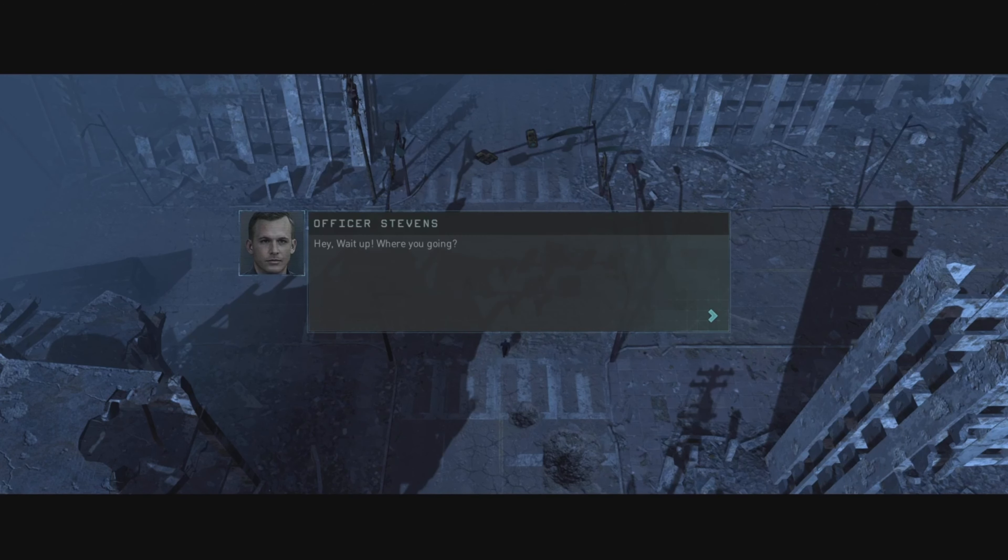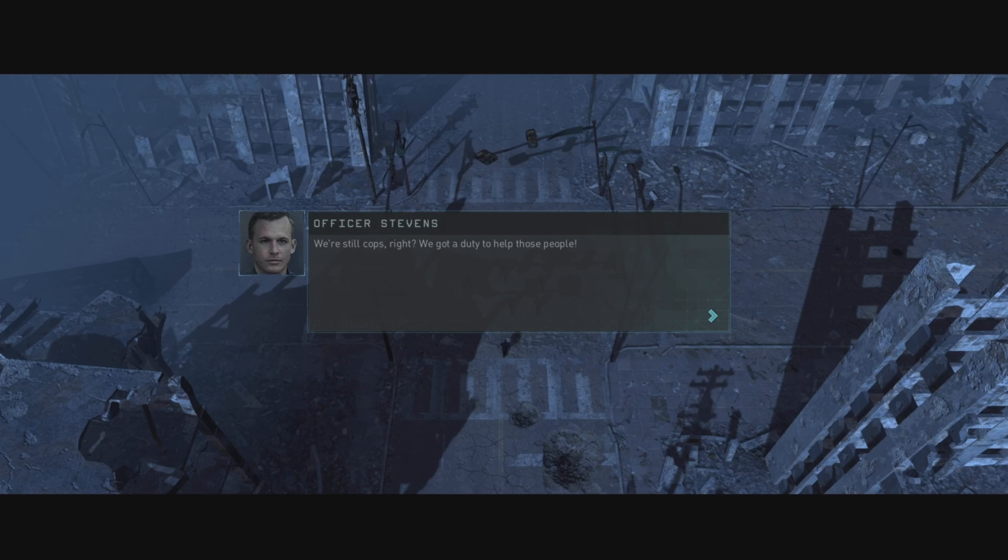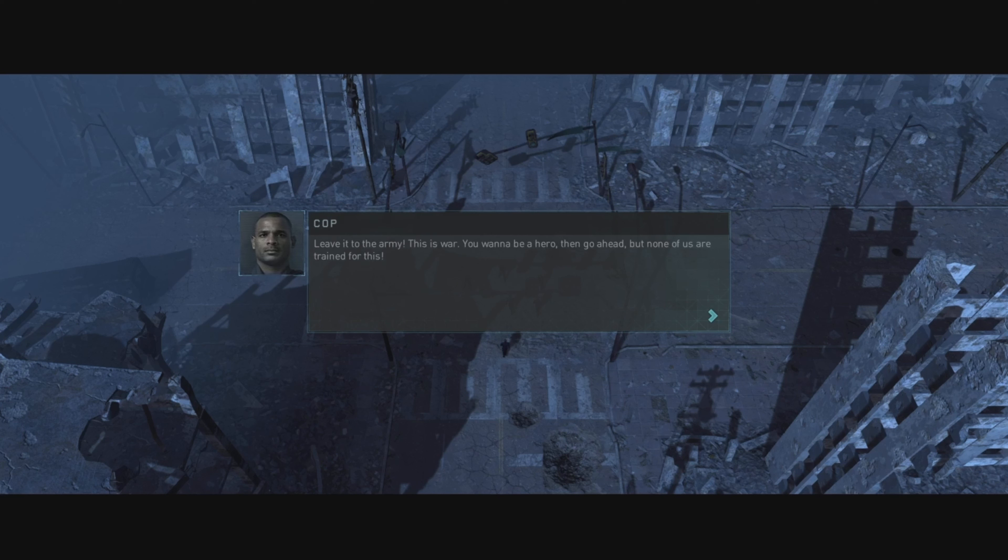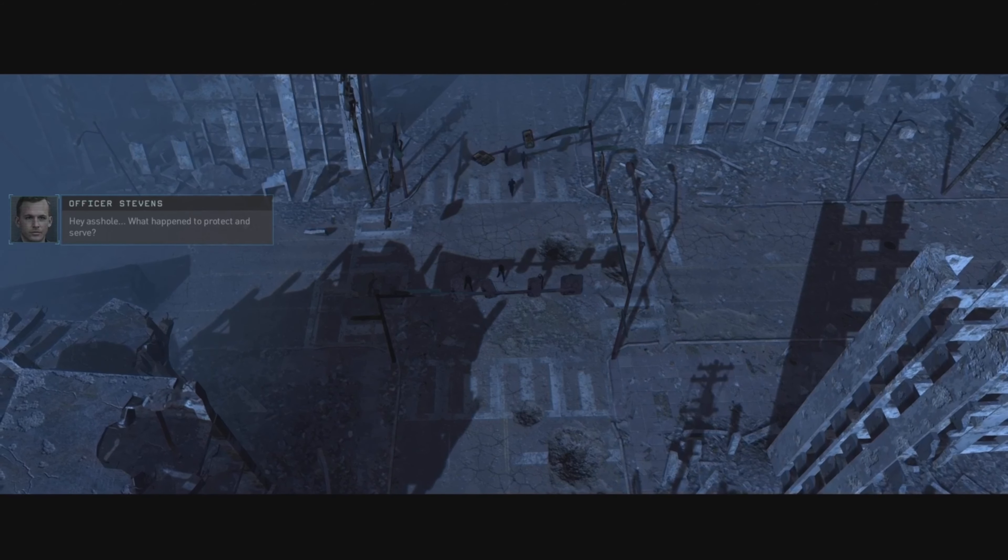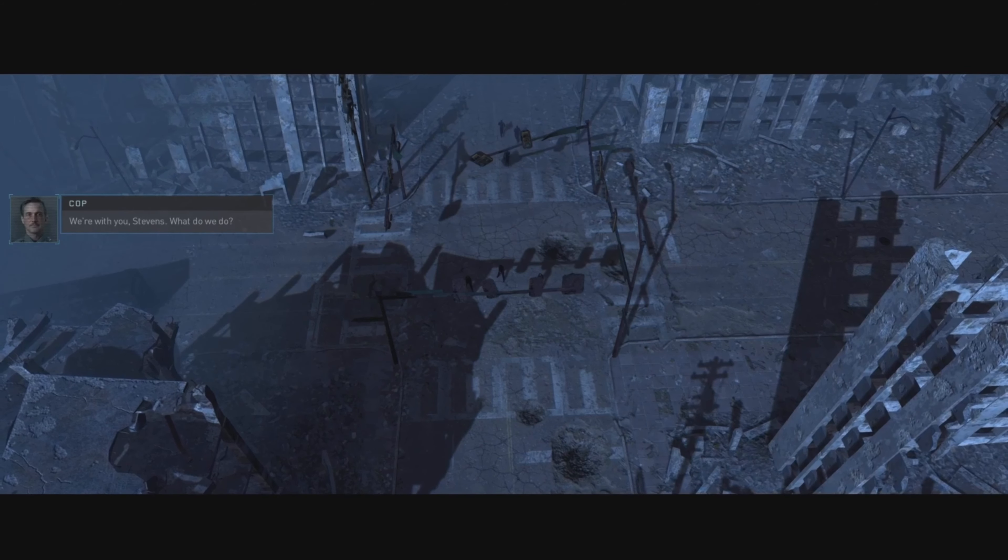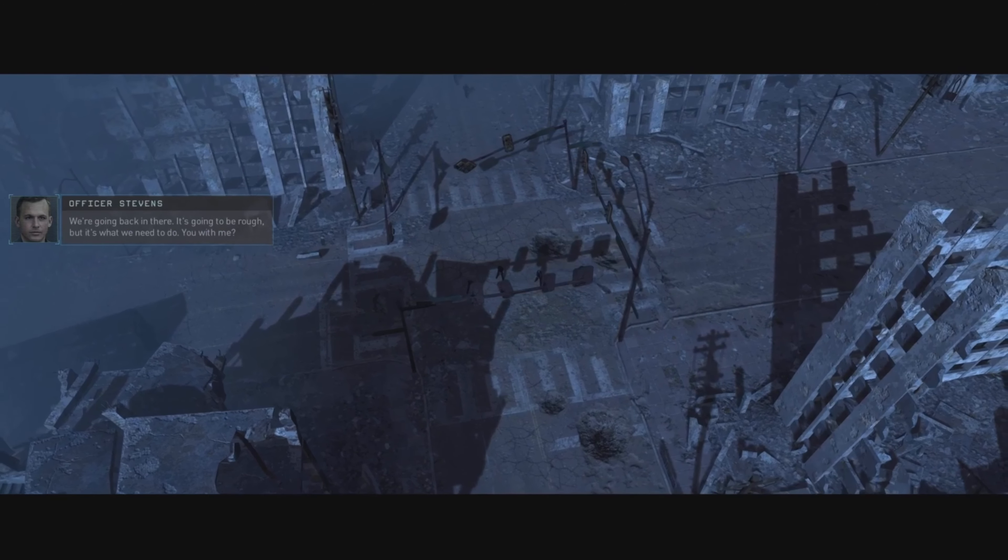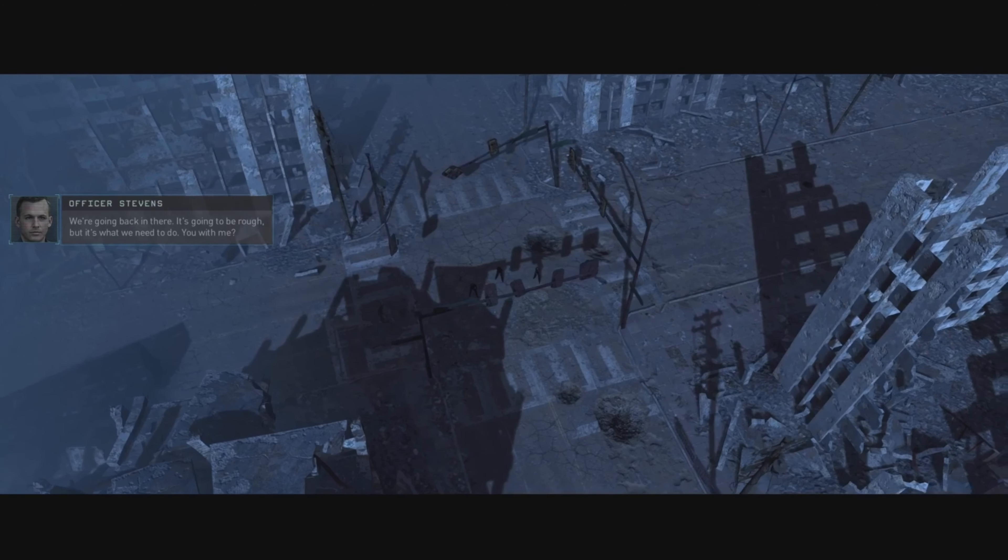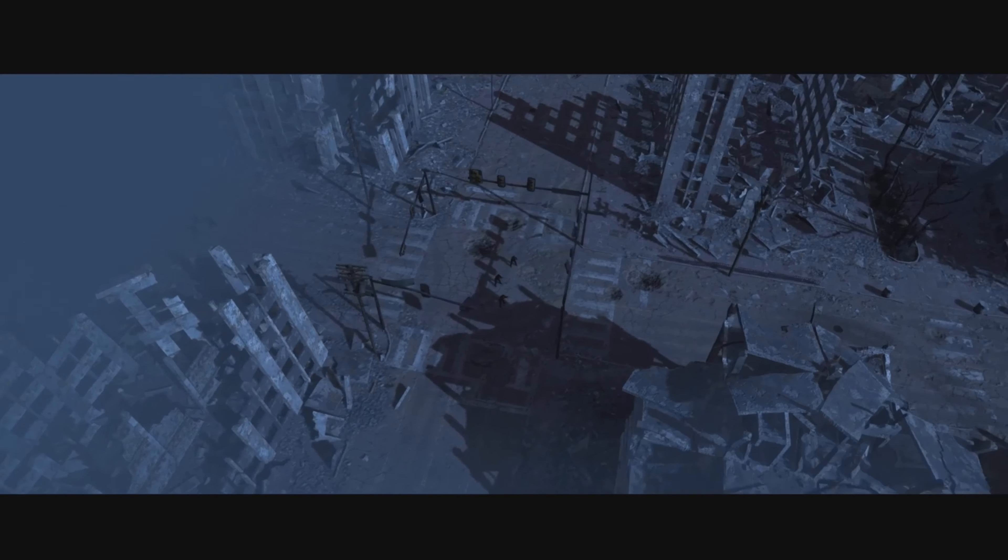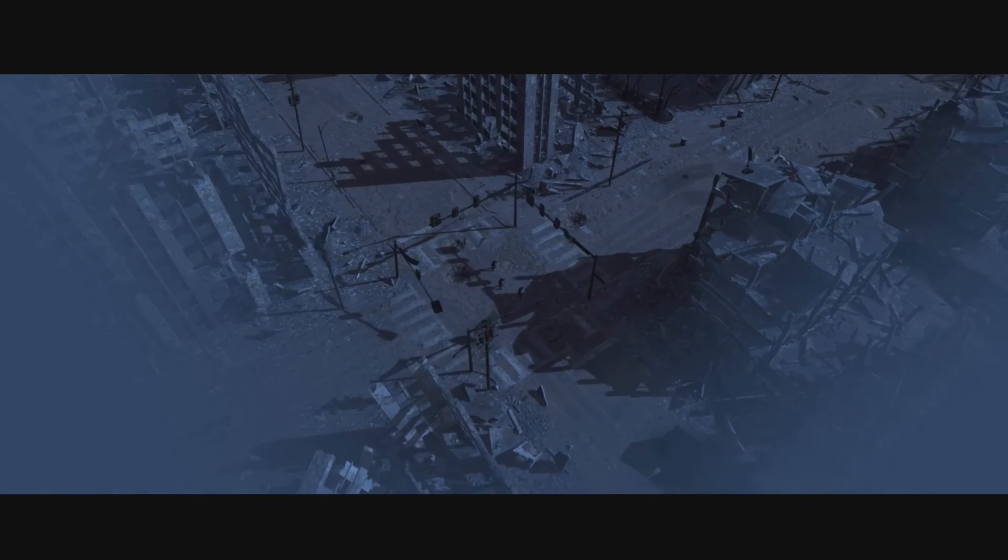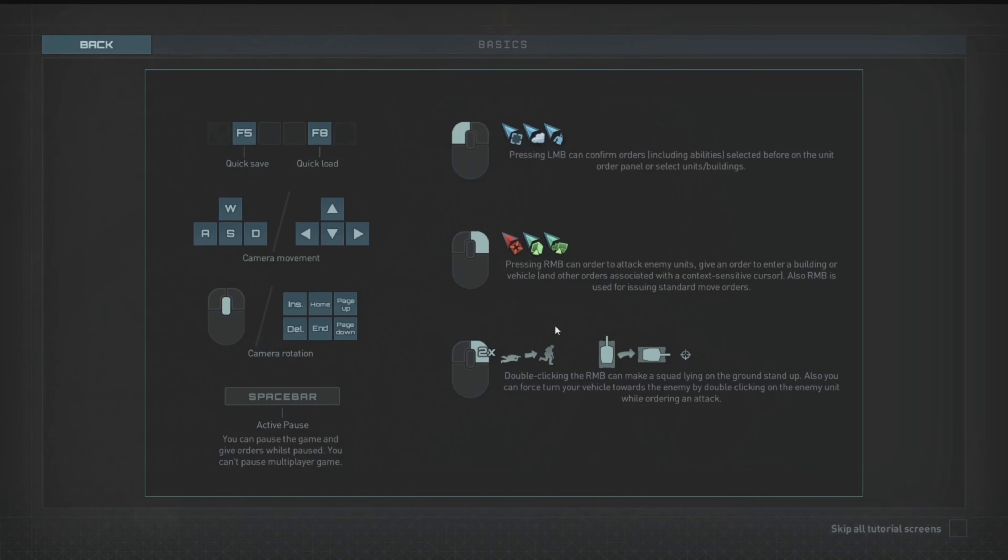Hey wait up, where are you going? You hear that? The machines are coming. Army's trying to slow them down, but there's still people trapped in the ruins. We got to find them before the battle reaches them. We're still cops right? We got a duty to help those people. Leave it to the army, this is war. You want to be a hero then go ahead, but none of us are trained for this. Rest of you do what you want, I'm out of here. Hey asshole, what happened to protect and serve? We're with you Stevens, what do we do? We're going back in there. It's going to be rough, but it's what we need to do. You with me? So the atmosphere of this is already perfect. Judgment Day down to a T.